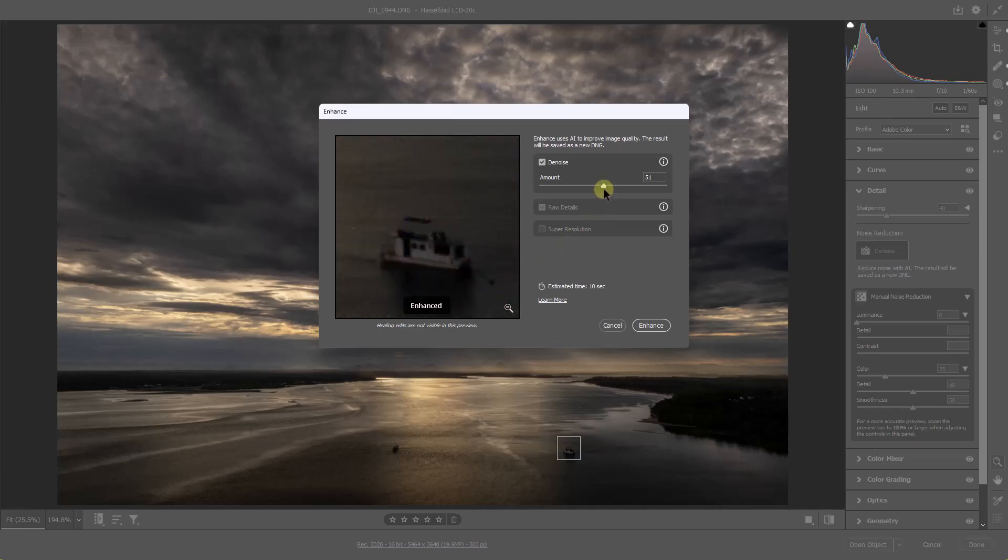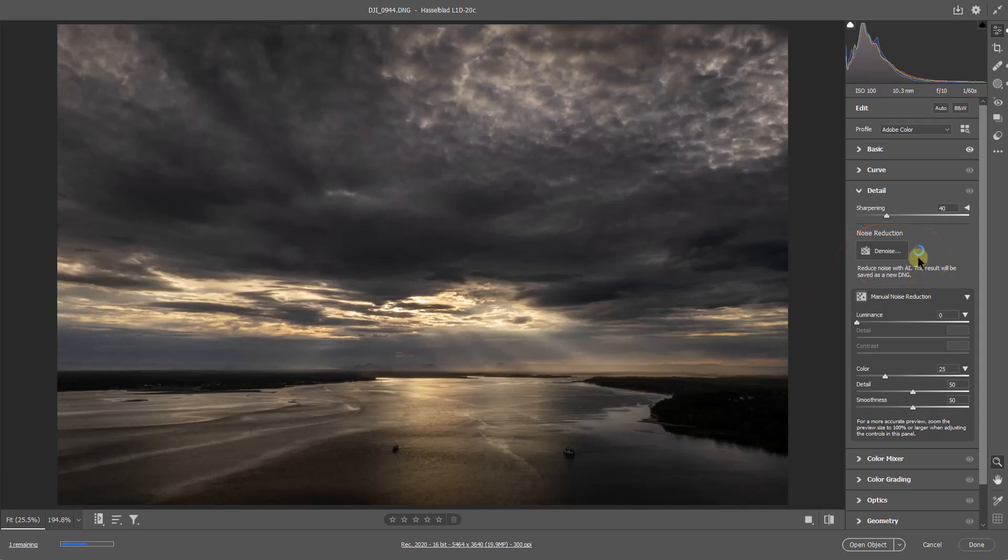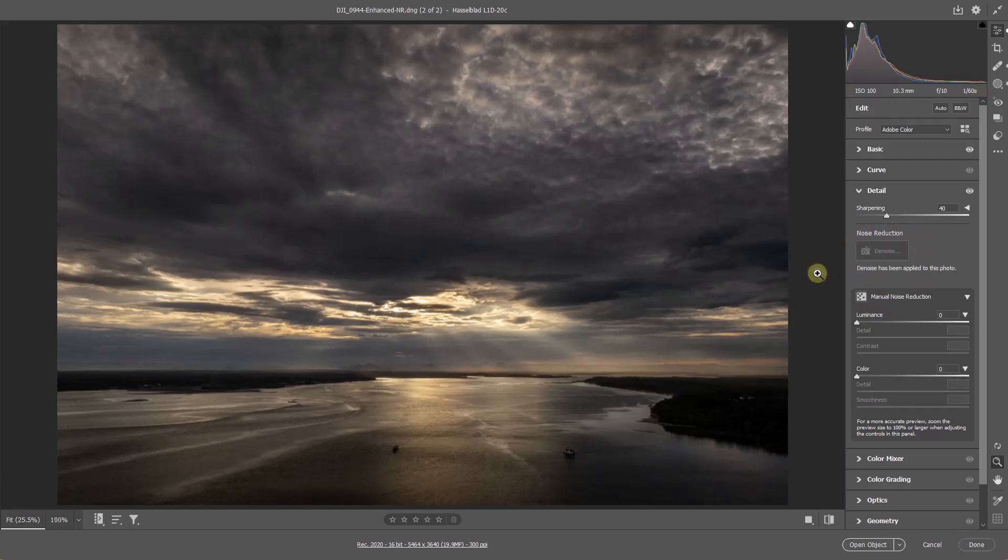What we have here is an amount slider and by default it's usually around 50. Now when we click enhance, what the software does is create a copy of our entire raw file. You can see it working over on the right hand side here, but the results it's had on this particular image is quite remarkable in my view.